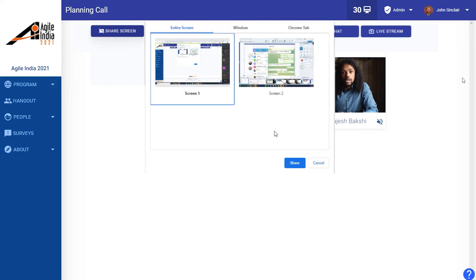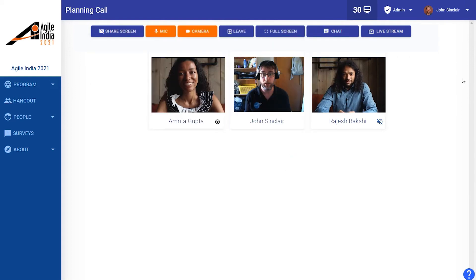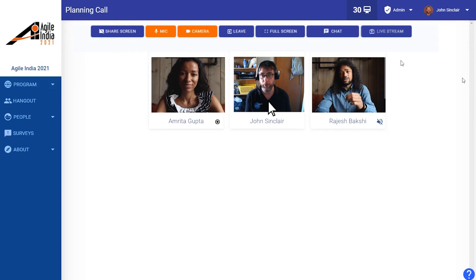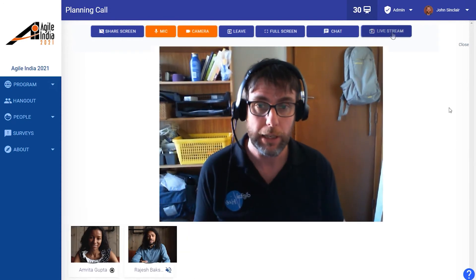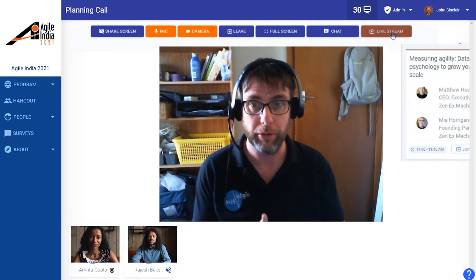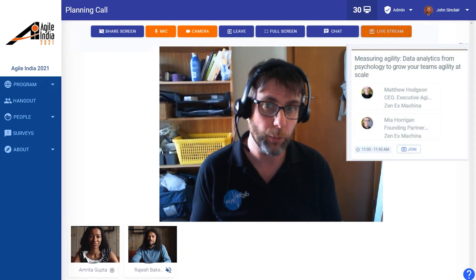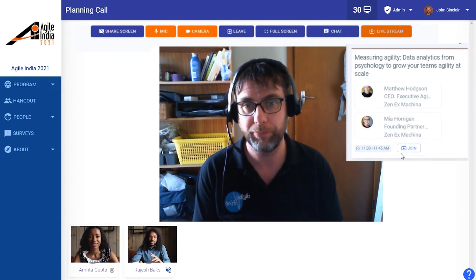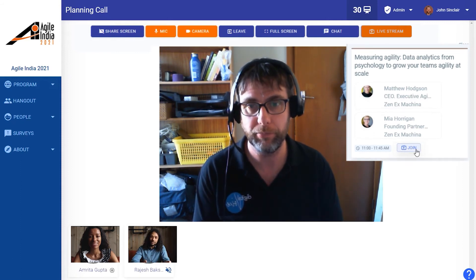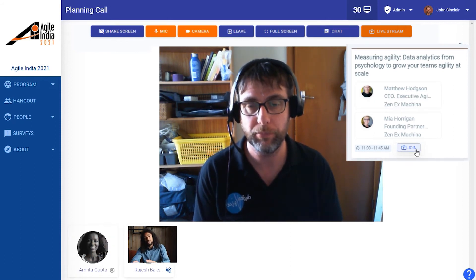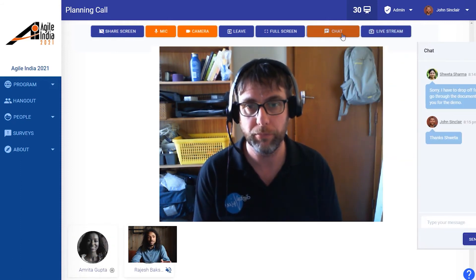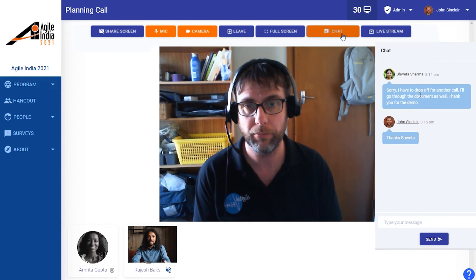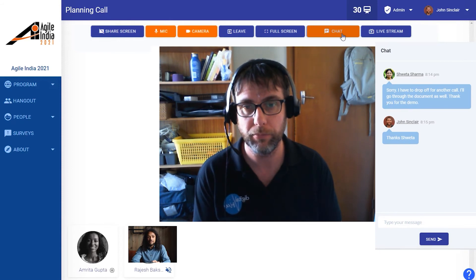You'll always enter with your video and audio muted. Once in, you can share your screen or whatever you'd like to do. Double click on a person's thumbnail to make them bigger. If you want to see what's coming up while you're in the hangout, just click on Live Stream and it will show you a list of all the upcoming sessions.